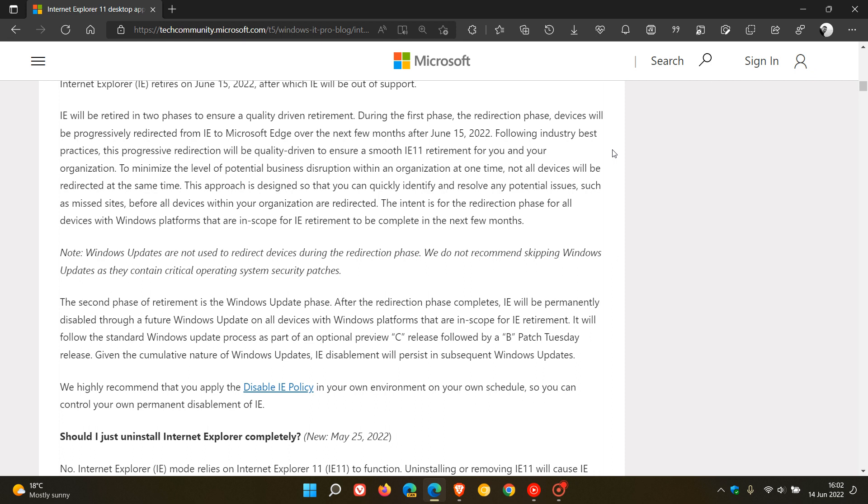Then they go on to say this approach is designed so that you can quickly identify and resolve any potential issues, such as missed sites, before all devices within your organization are redirected. The intent is for the redirection phase for all devices with Windows platforms that are in scope for Internet Explorer retirement to be completed in the next few months.